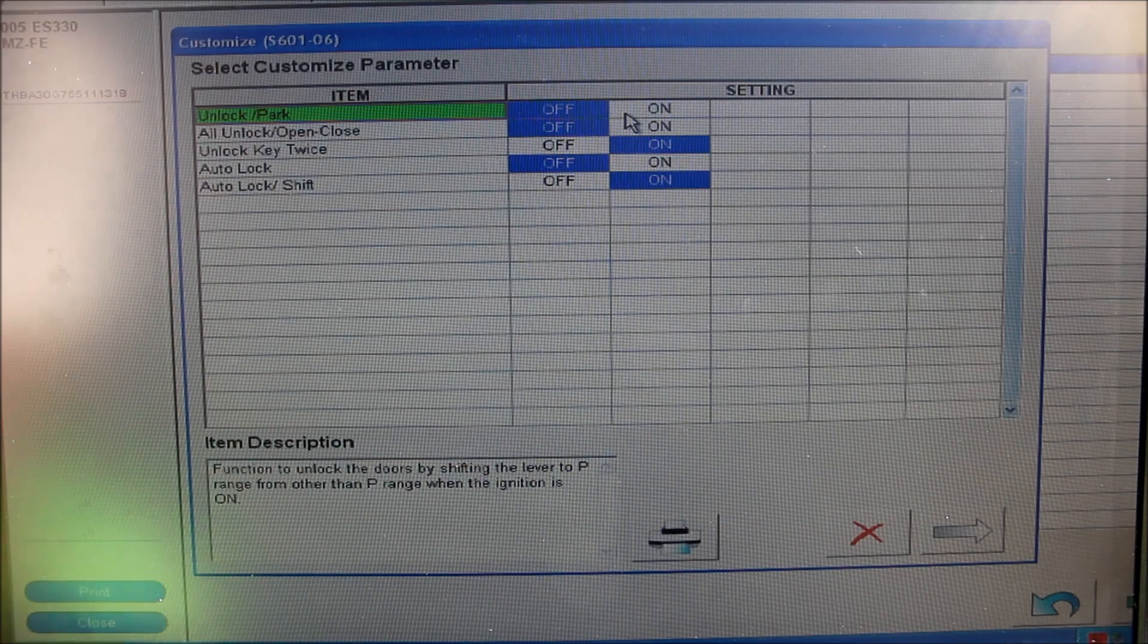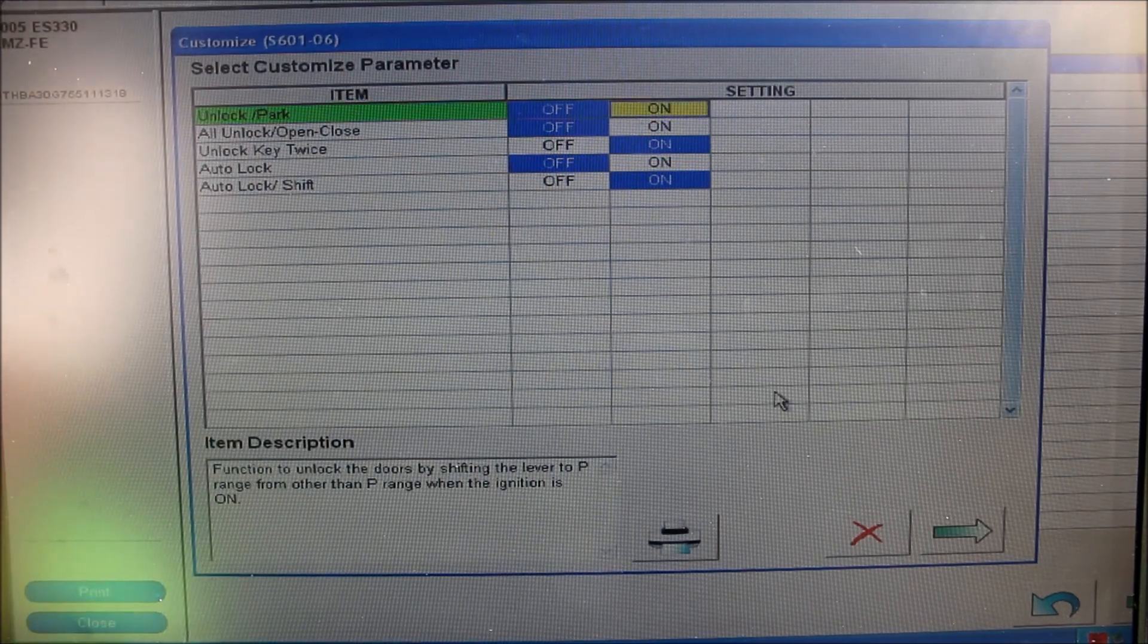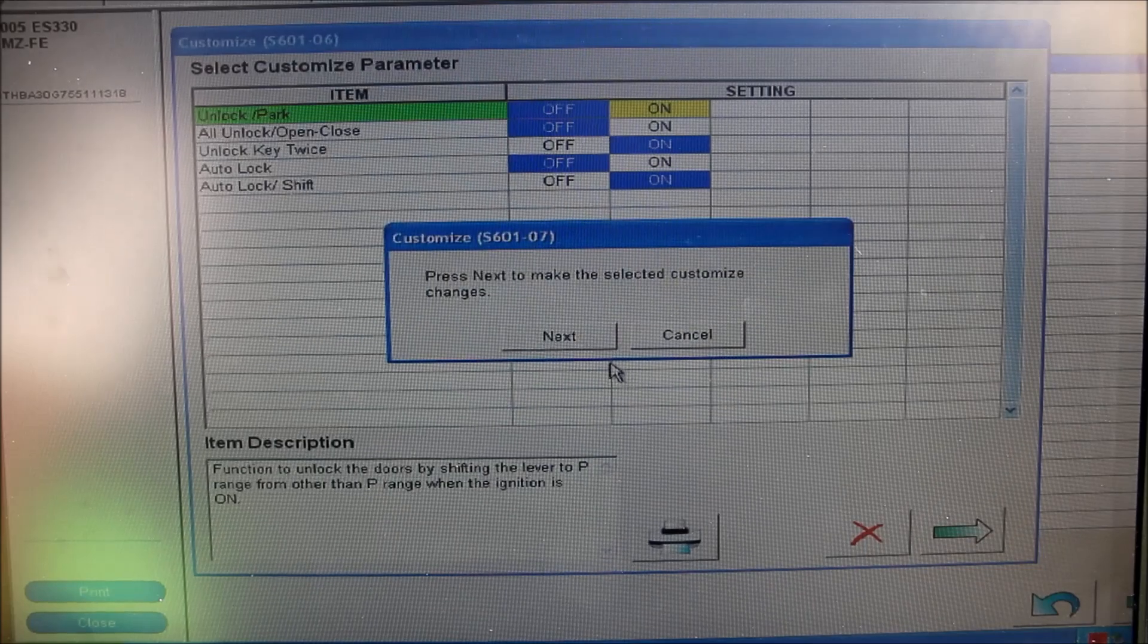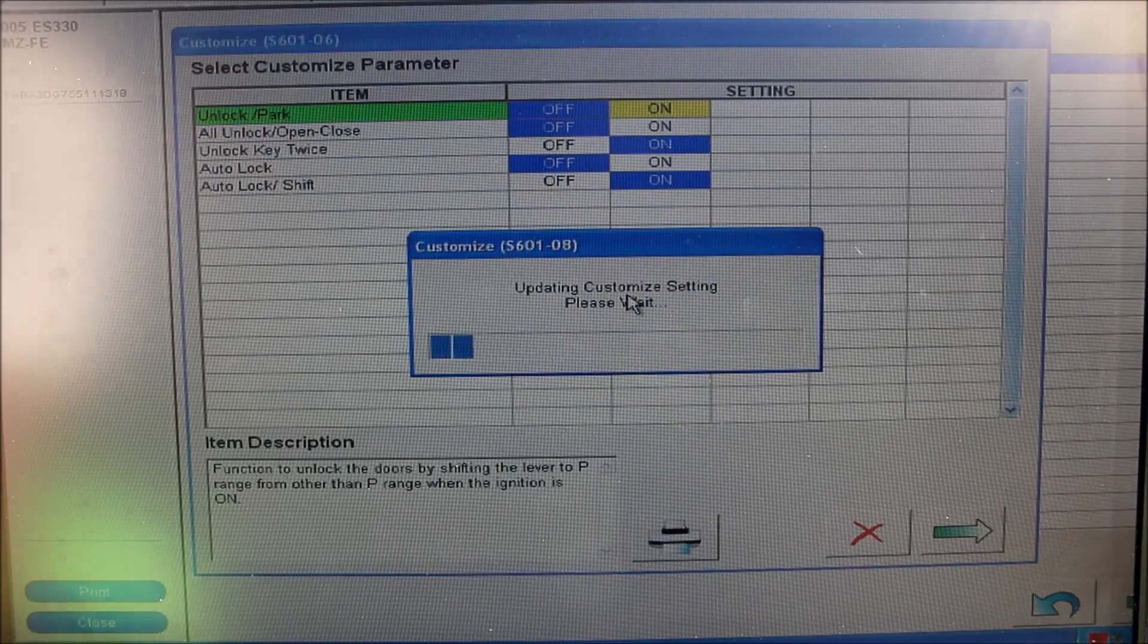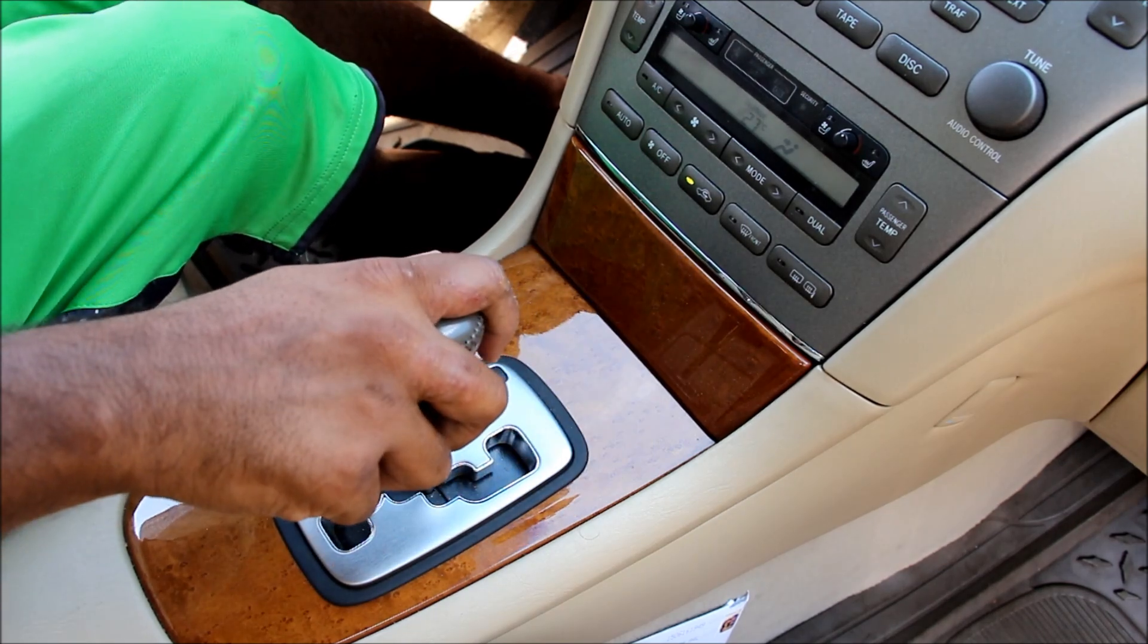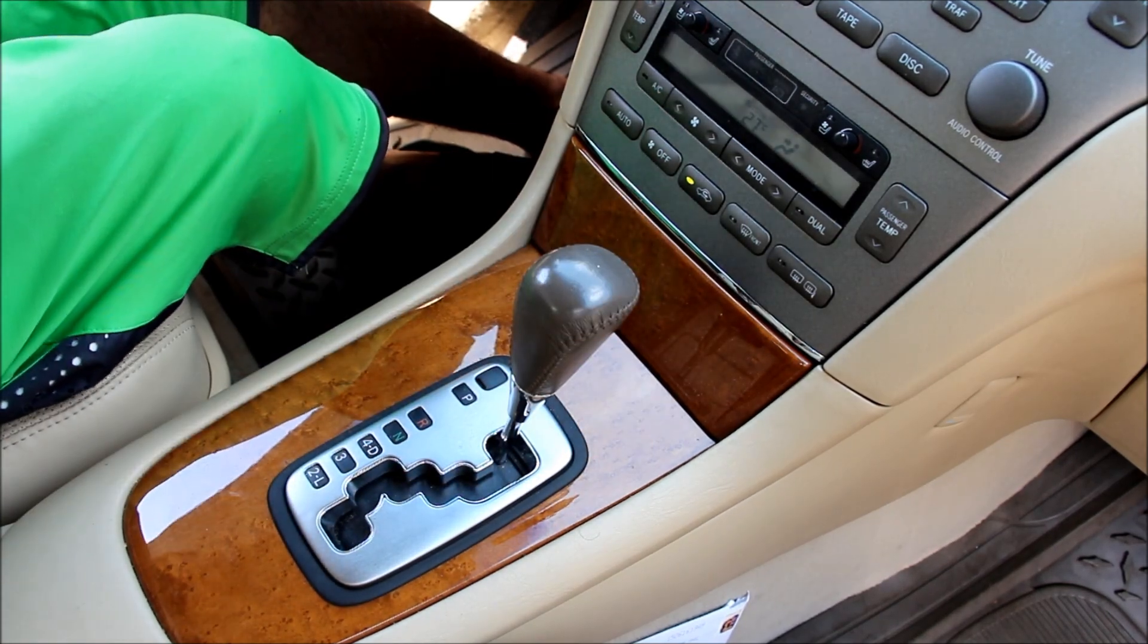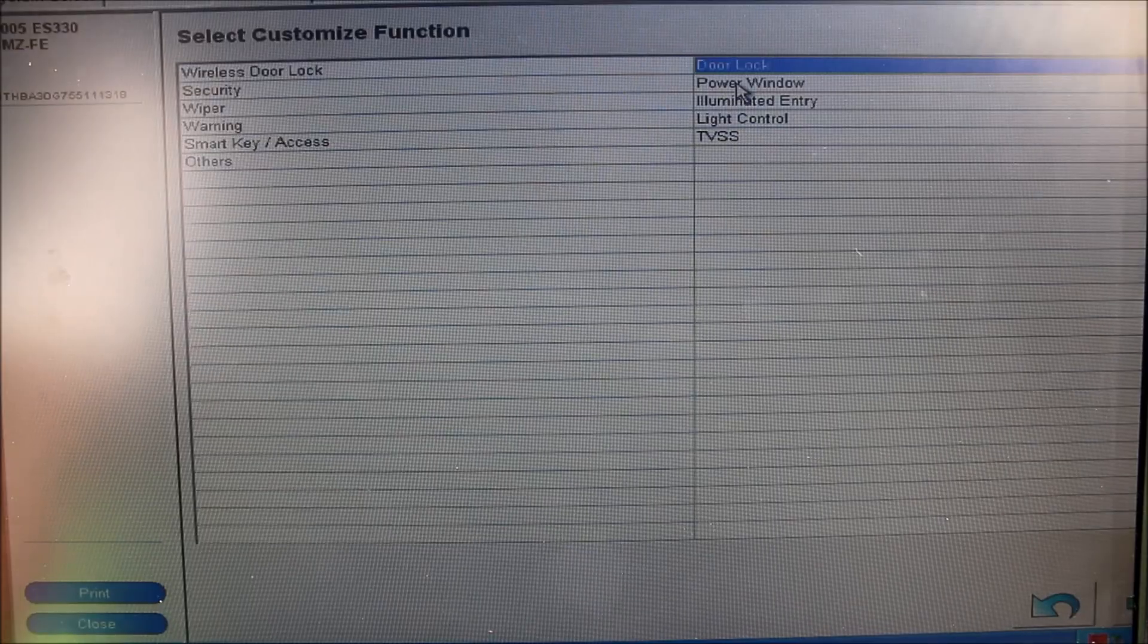The menu that I'm after here is the unlock when you go into park. A lot of times my passengers get trapped inside of the car because the doors don't unlock when I shift into park. So I'm going to change that to on and then save the menu. Now when I shift out of park, the doors lock, and when I shift back into park, the doors unlock so my passengers at the back don't get locked in.